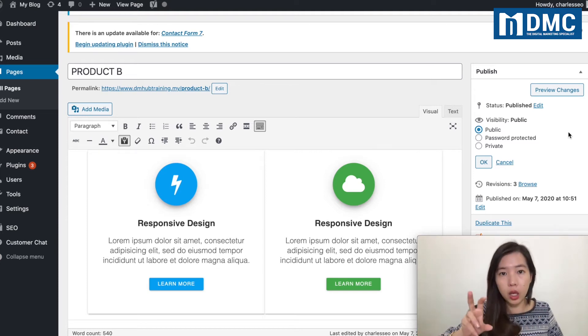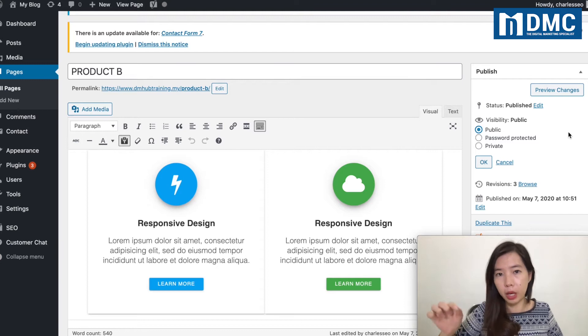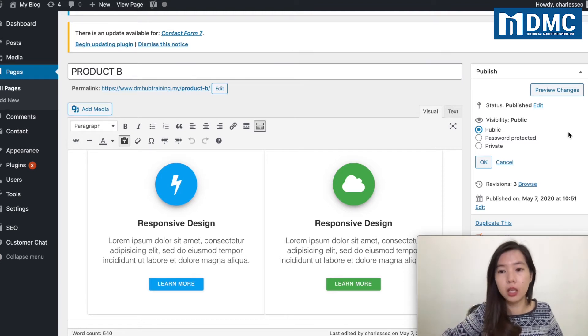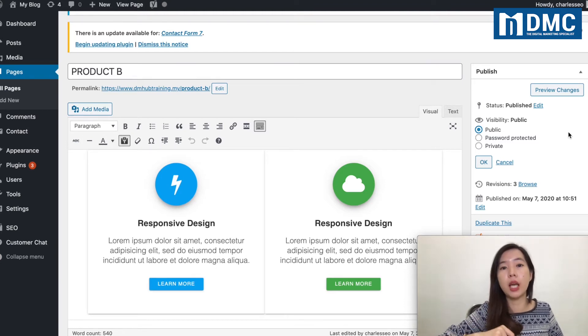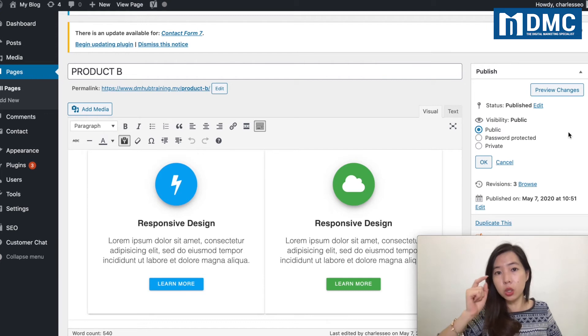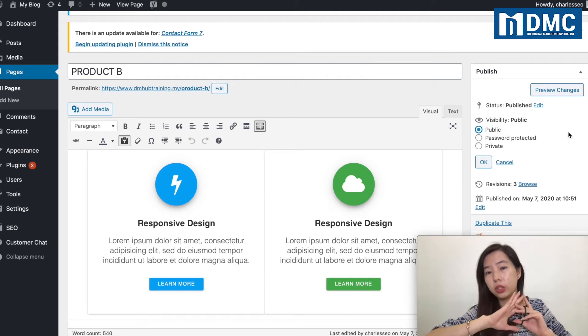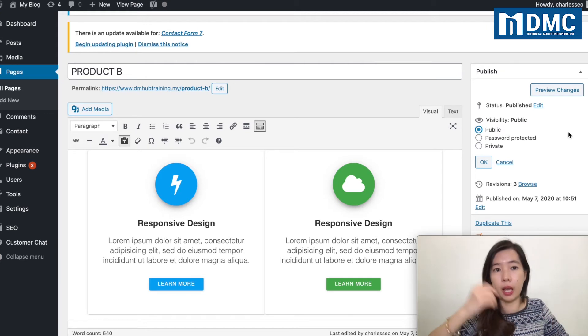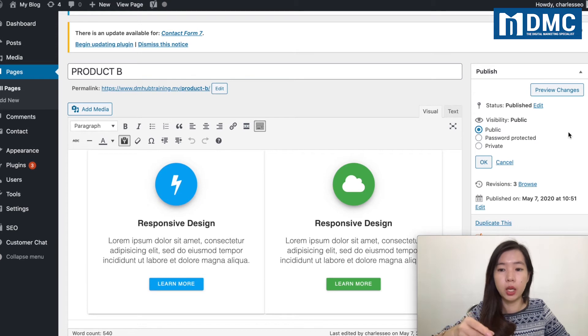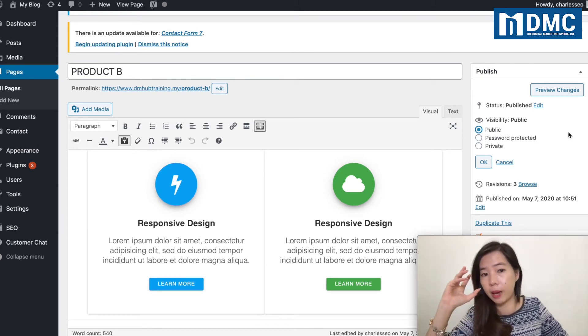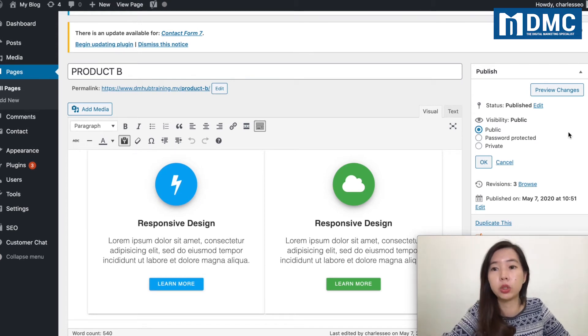means that it's only you yourself can see. It's only you yourself as the admin of this website—you'll be able to see the page if you're logging in with admin access. So now we are going to change it to Password Protected, and this is where you're just going to type in